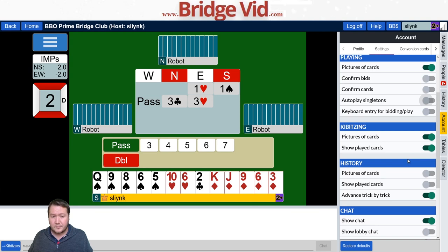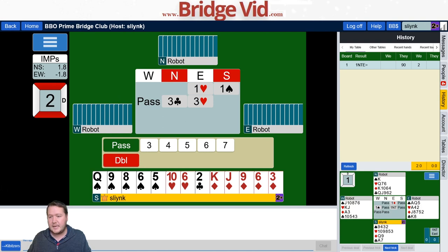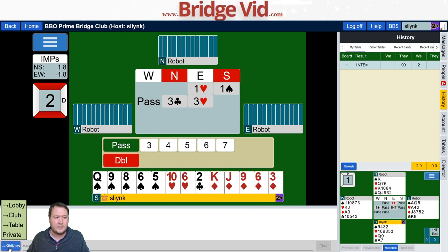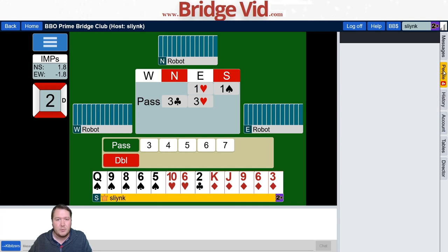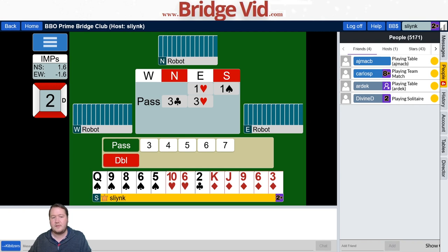Those are the main account settings I change: sound effects, confirm bids, confirm cards, and auto play singletons. If you're playing and want to talk to people, there's a chat bar down here where you can type. The little blue box in the bottom left shows who you're typing to — it could be all kibitzers, the table, the club, the lobby, or a tournament chat. You can also message someone privately. Under the people tab you can find friends — there's an add friend button at the bottom right where you can search by name.